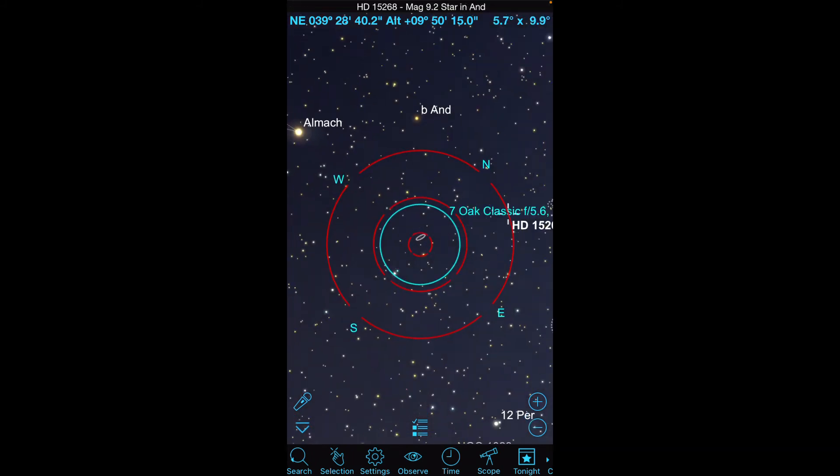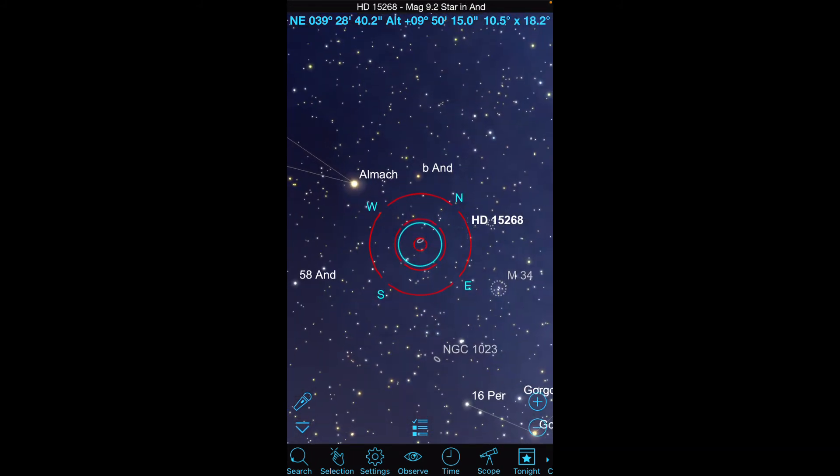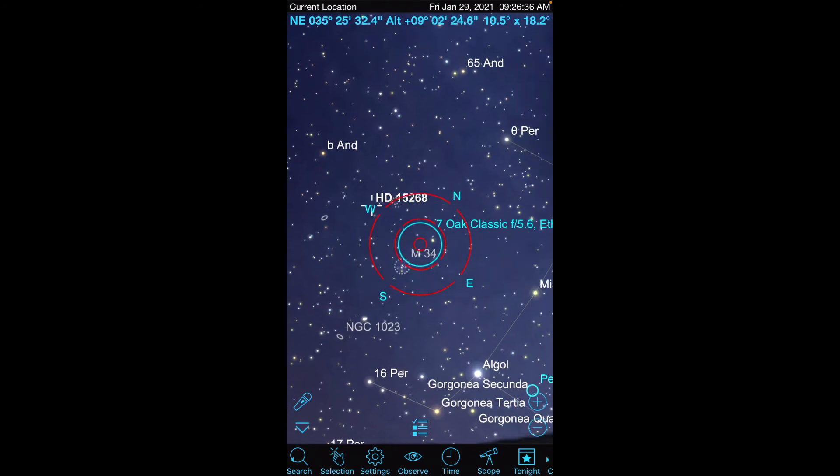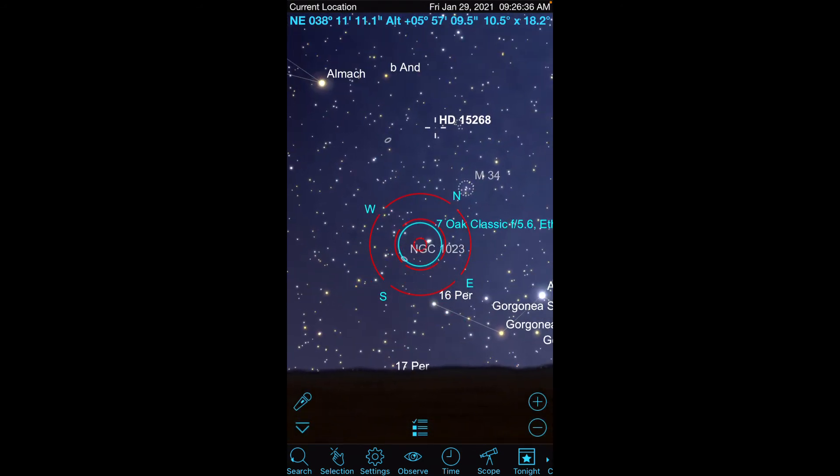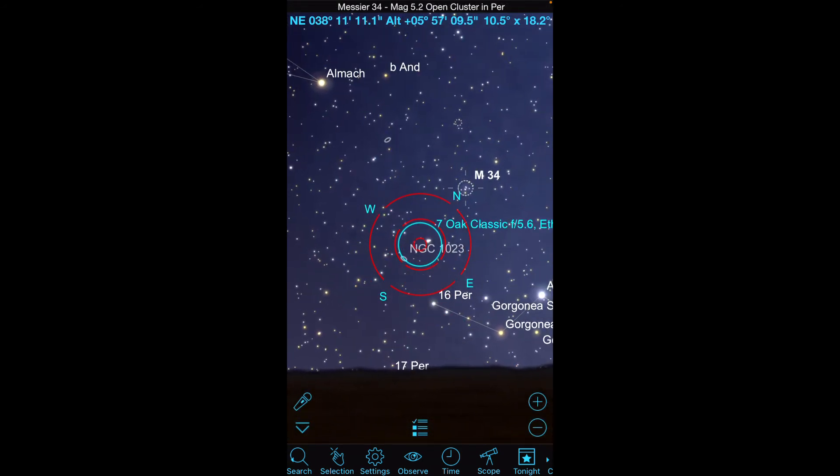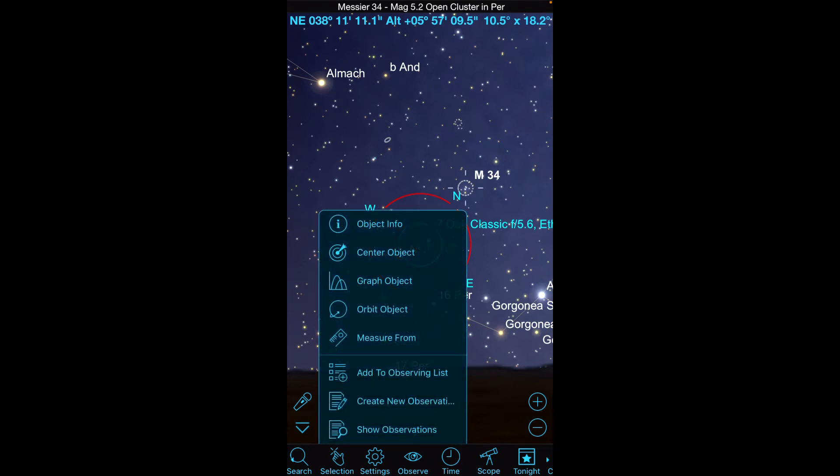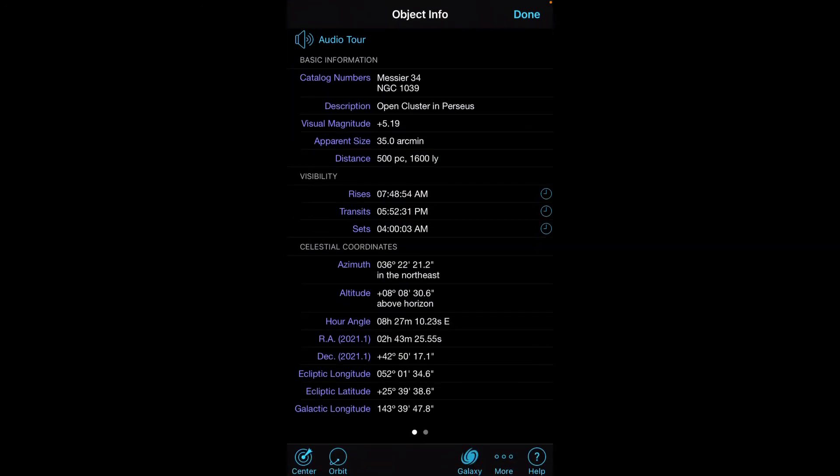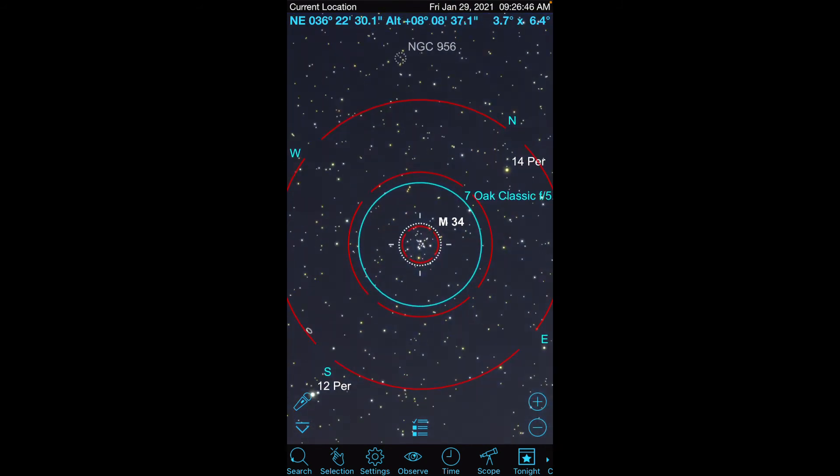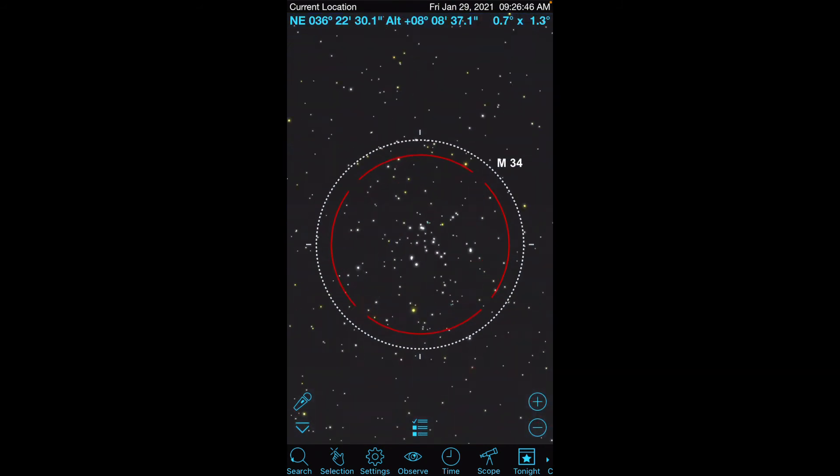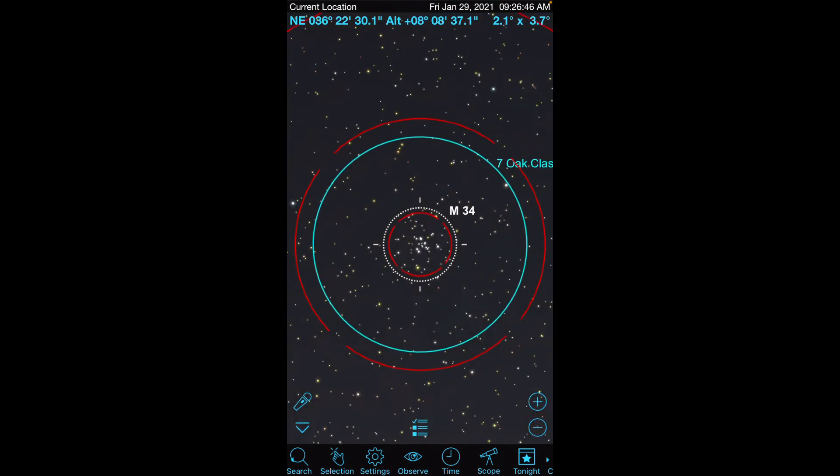And maybe I scroll up and I see I don't see any other objects here that are fairly close by. But a couple things may have caught my attention here. Geez, M34. What's that all about? So I can click on it, I can read the info, I can hit center, I can pinch and so forth.